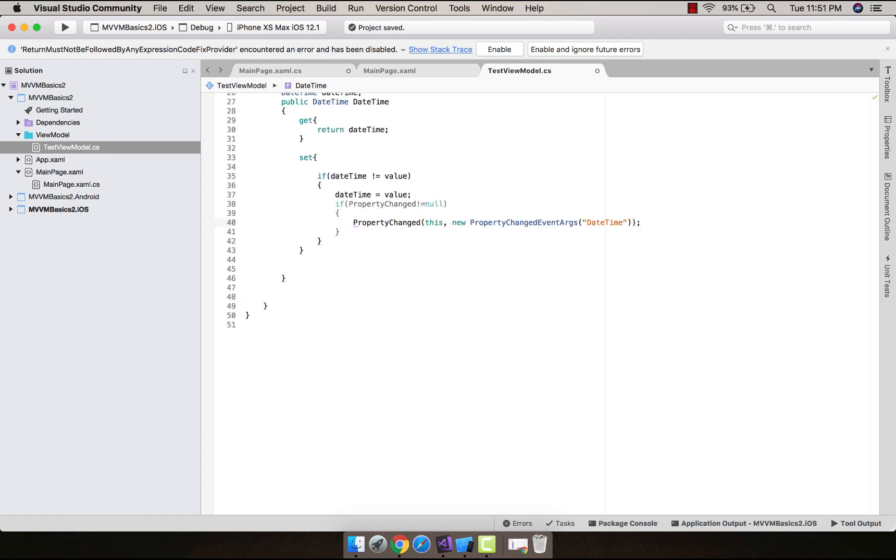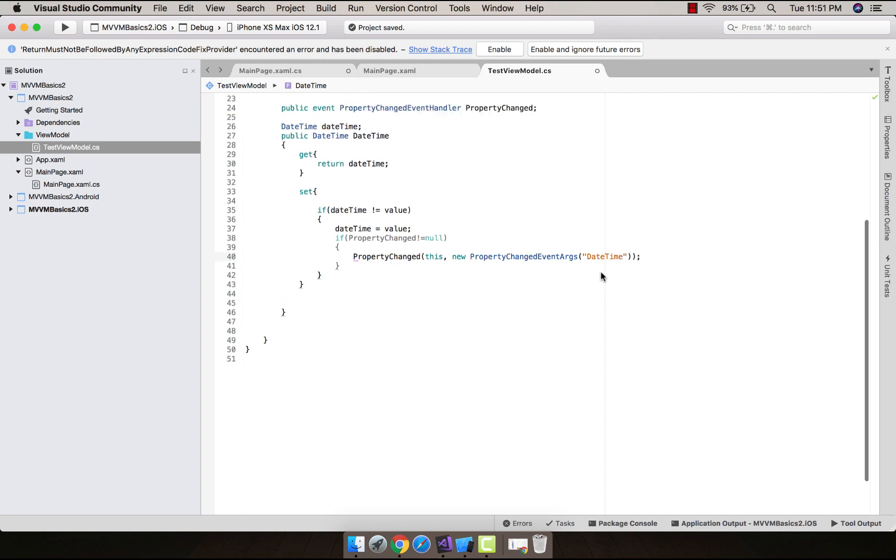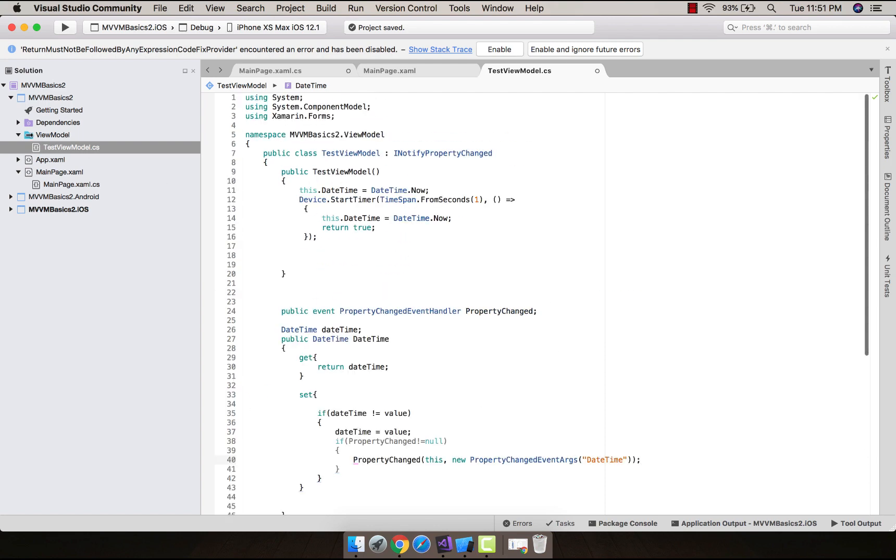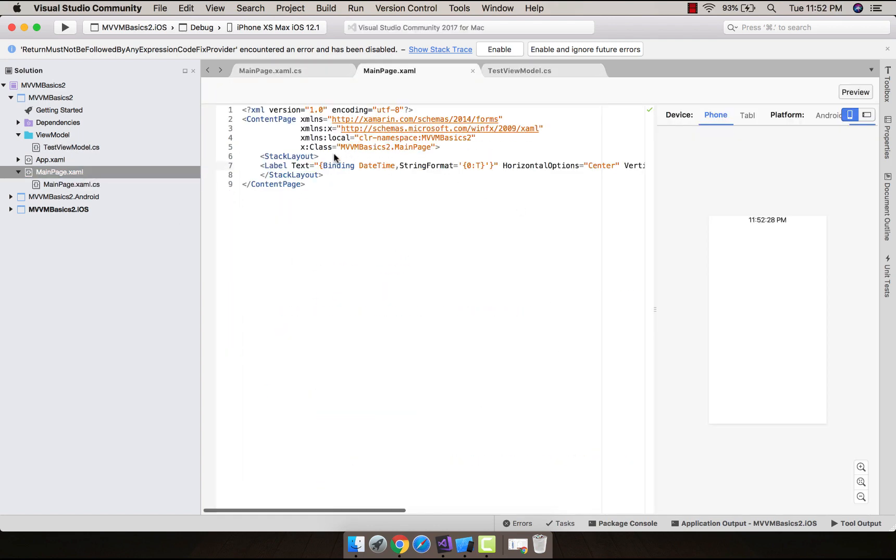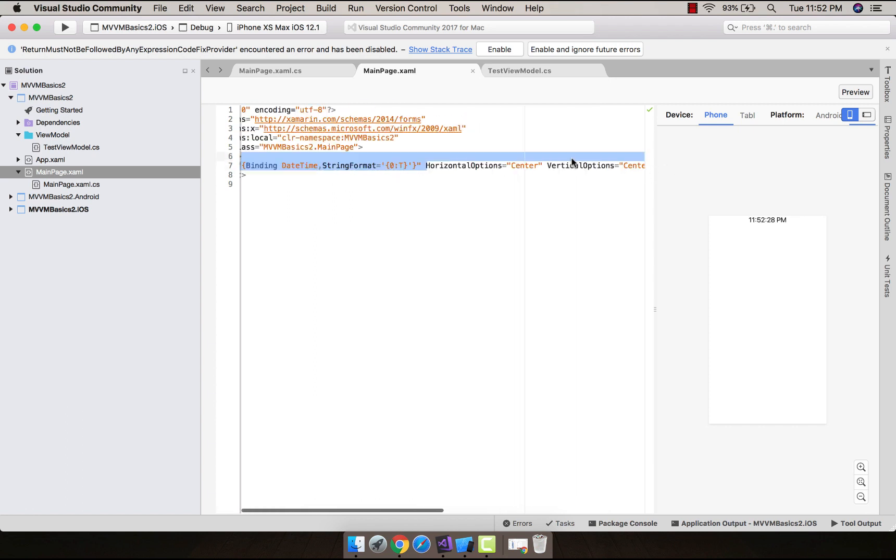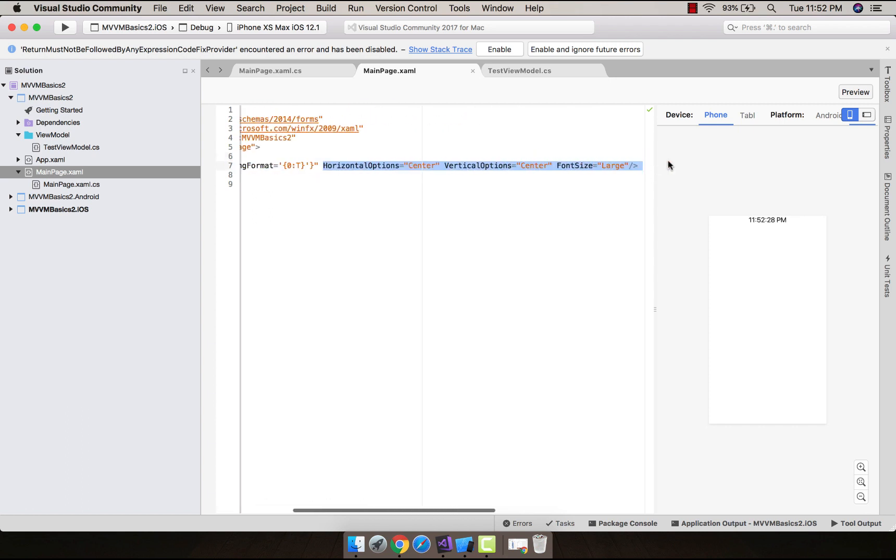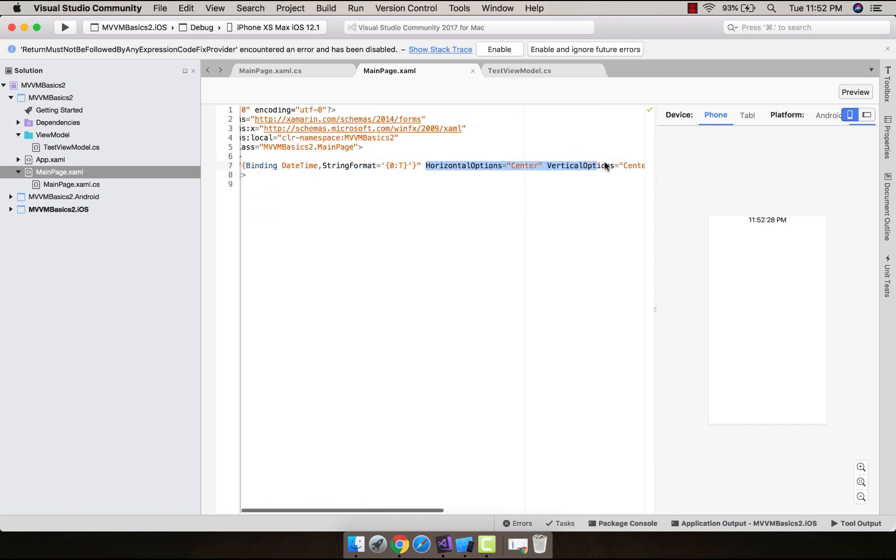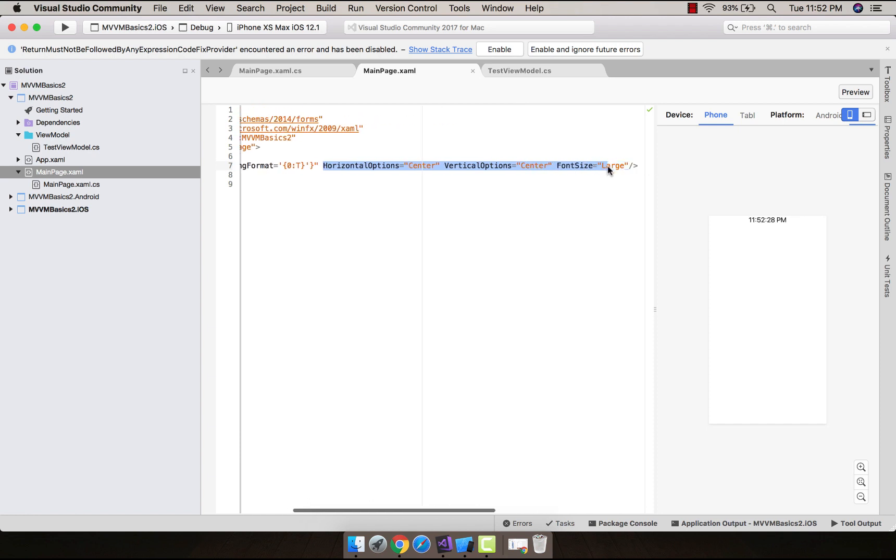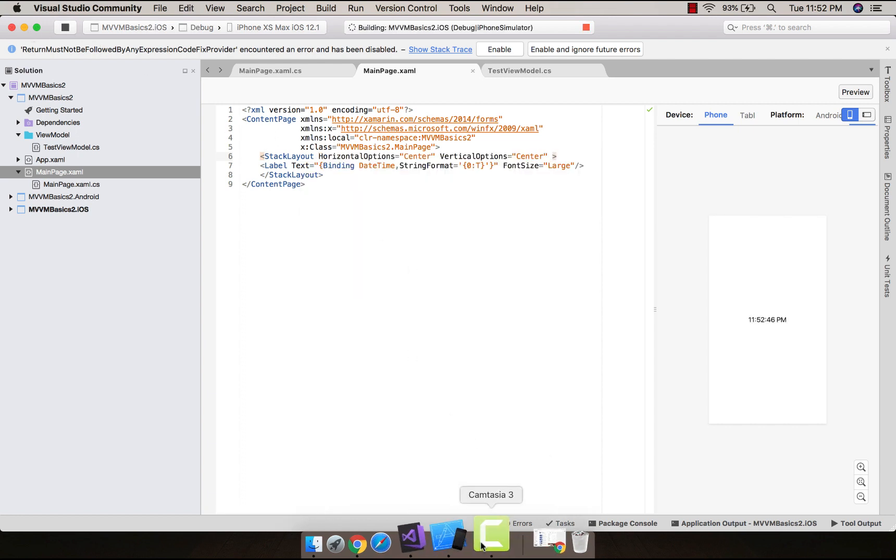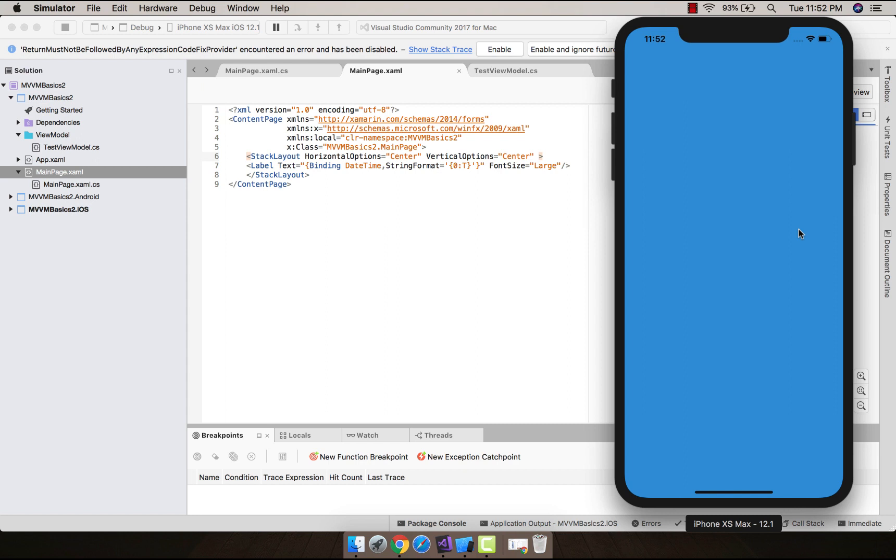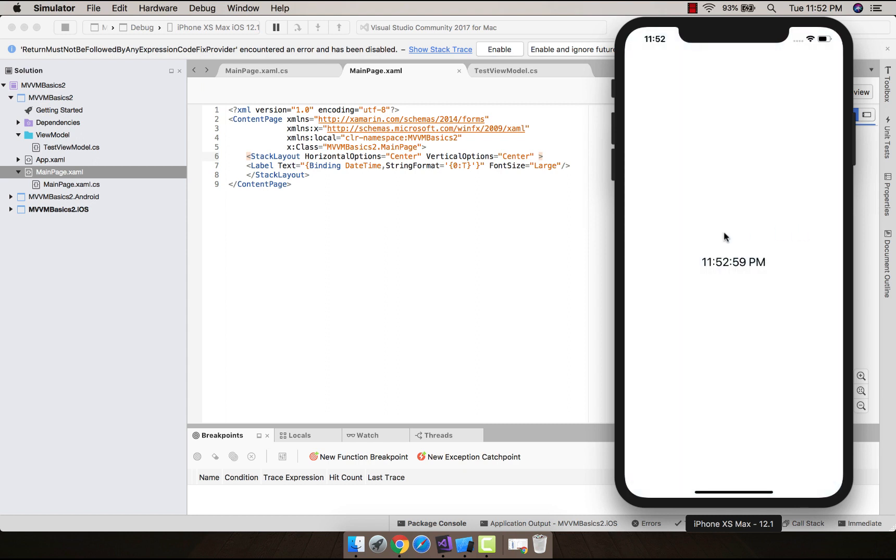Now let us go to our main page XAML part to check whether we have used binding DateTime correctly or not. We will set our stack layout to center. That's all. Now let us build and run our project. Cool, our project is up and running.